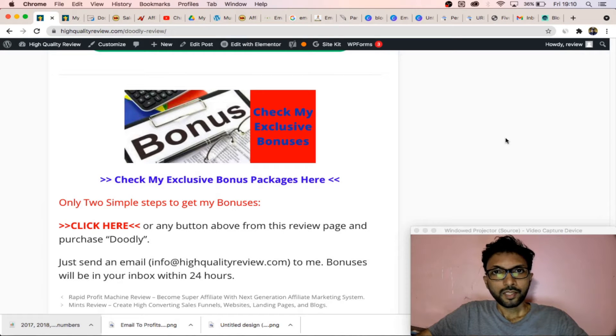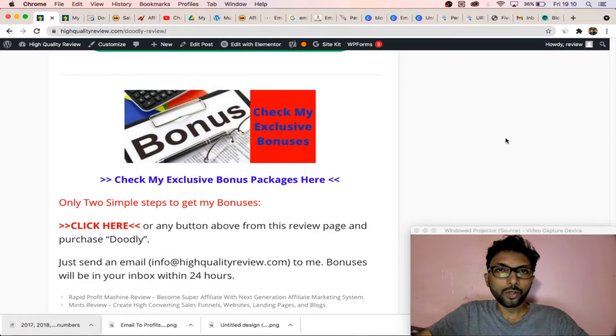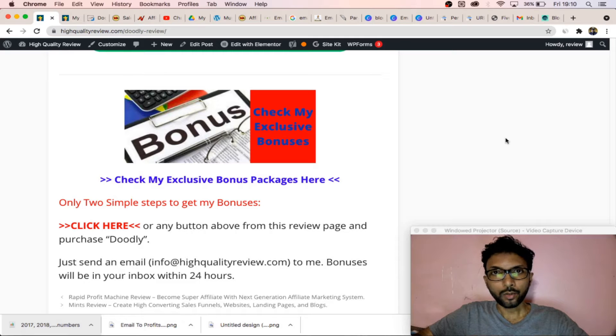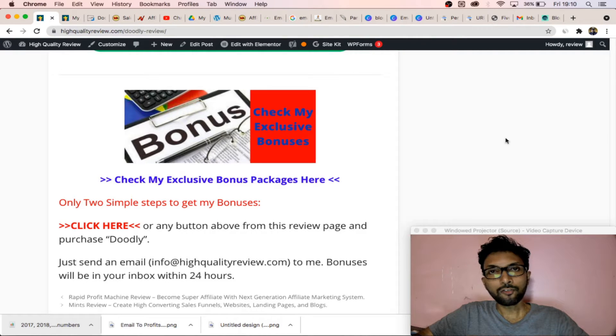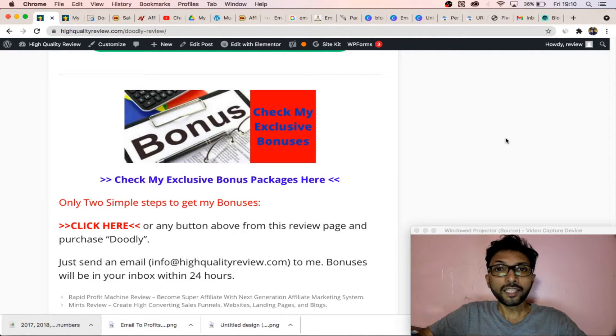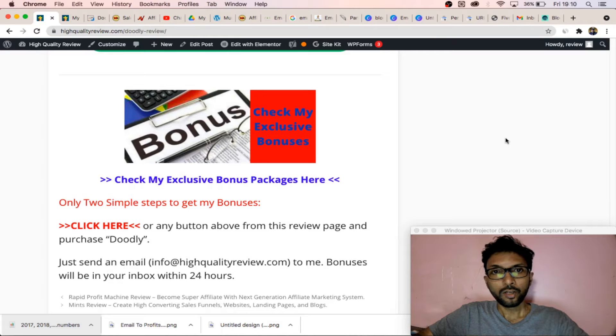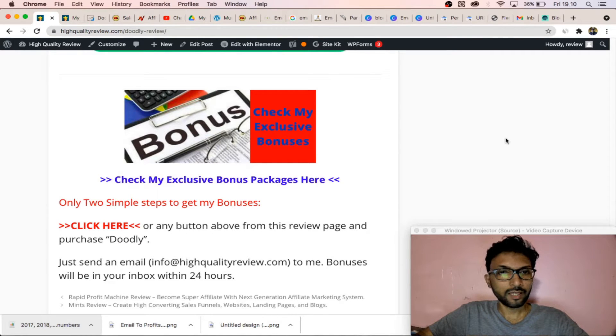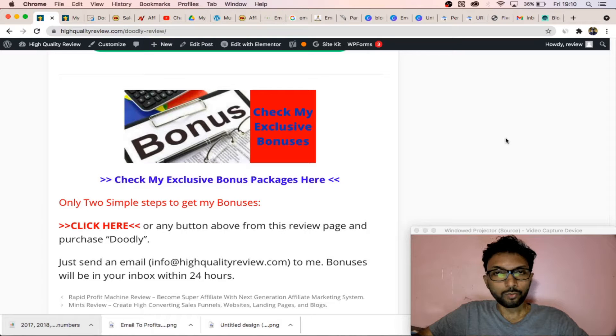Hello friends, in today's video I will share with you a software called Doodly. This software is for making animated videos for your business or any kind of video you can make for your own use.